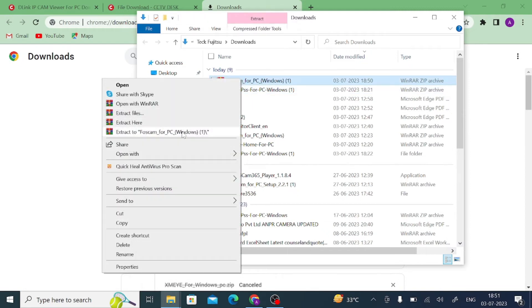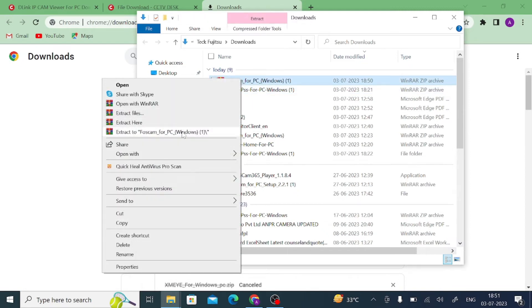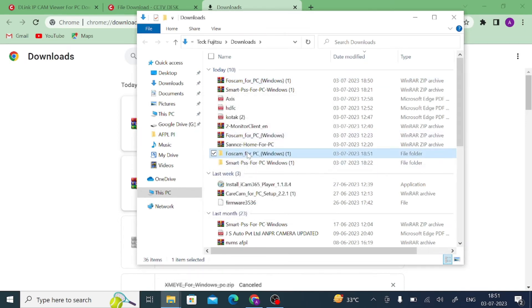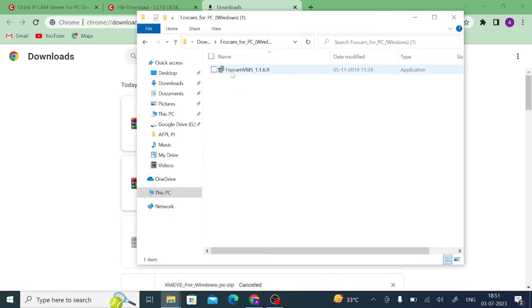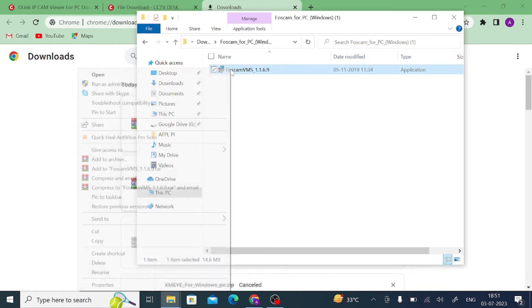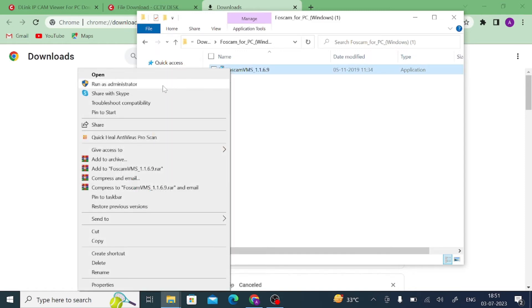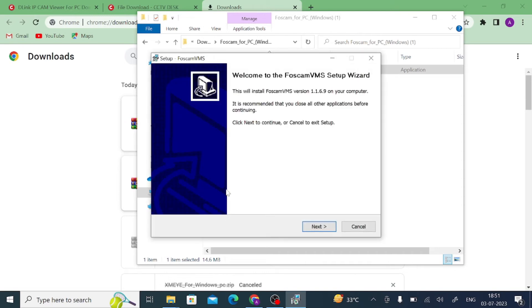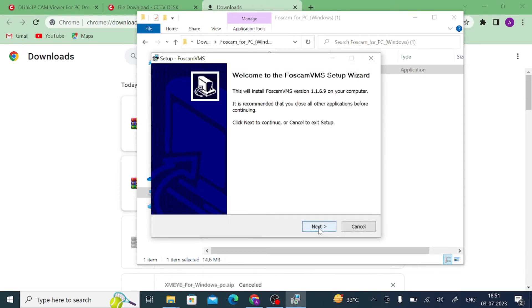When you click on extract file, just click on this. Here you find our software or dot exe file or application file. Just right click on this and just click on run as administrator. After that, you should click on yes.